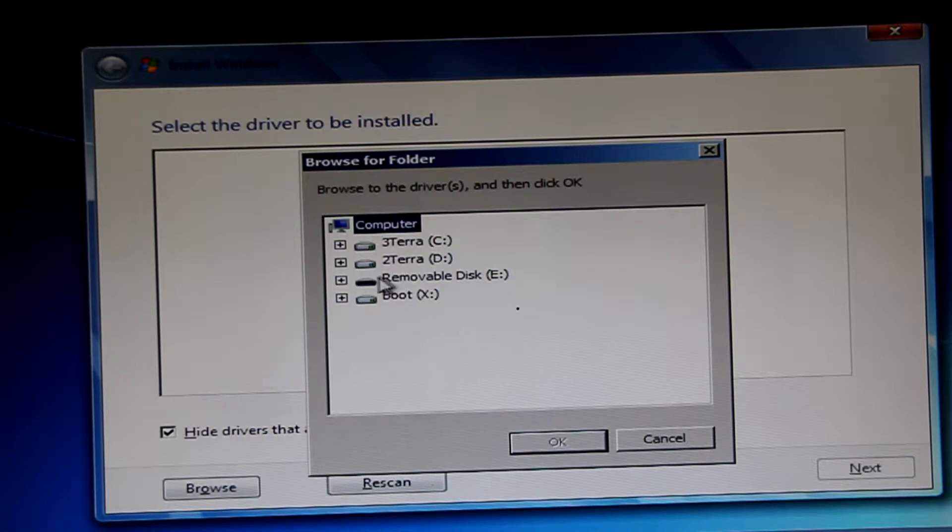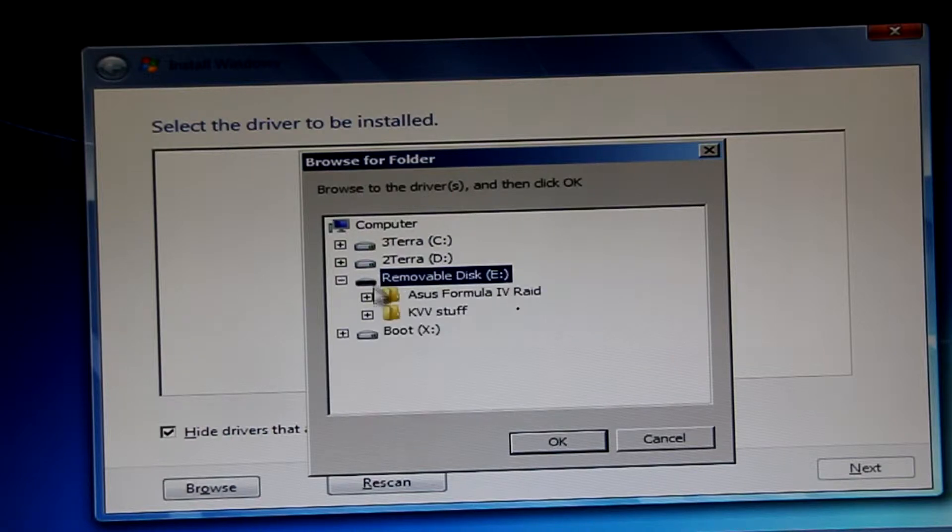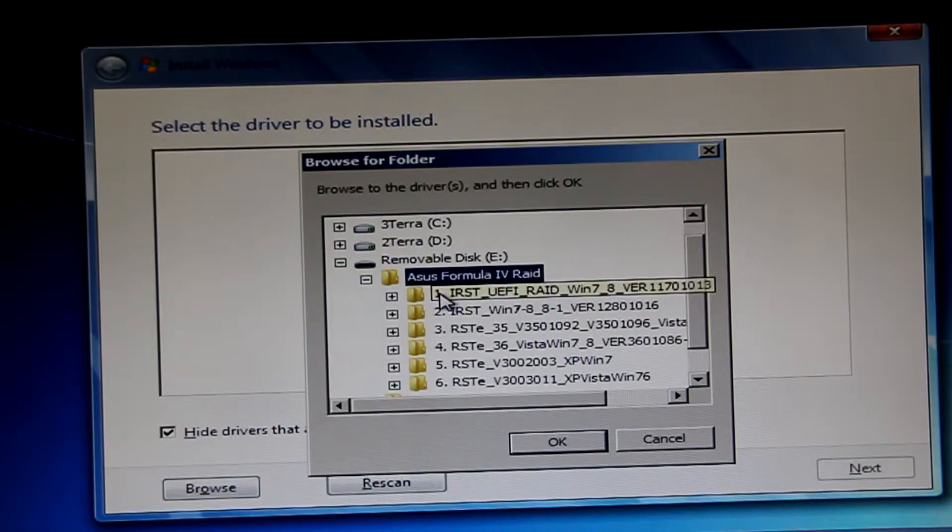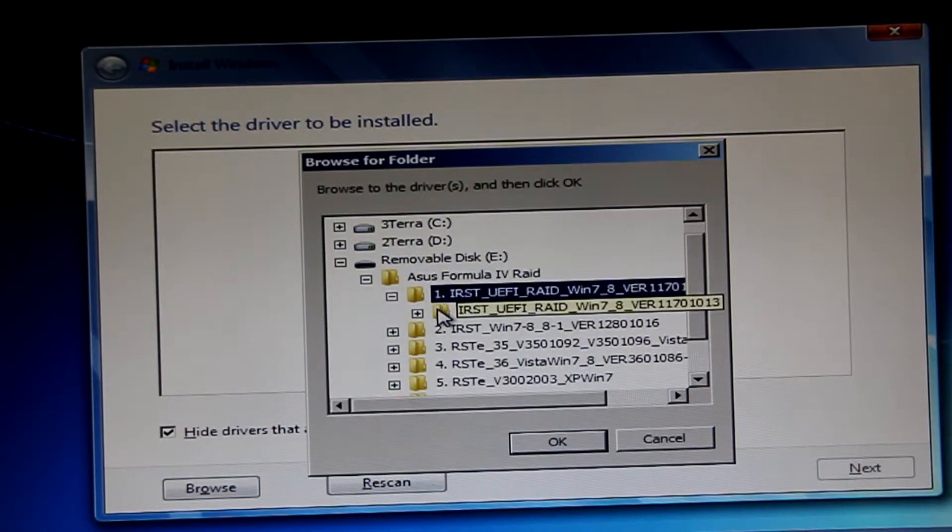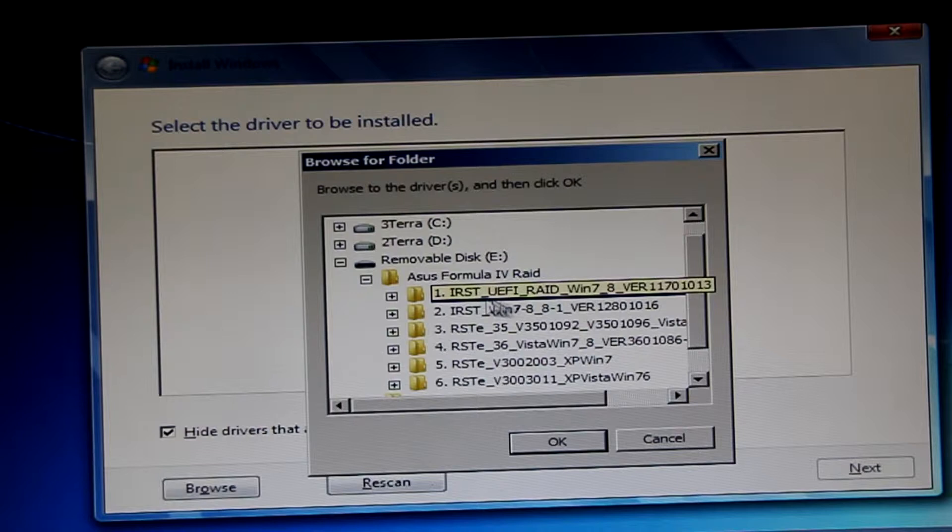So you click on the removable disk if you are using a USB pen, that is. And you find the drivers. As you can see here, I have listed mine with a number in front of the name itself. This is to make it a lot easier to navigate, and instead of remembering the whole bloody name of the driver, you just remember the number, like number 1 through 6, I think I have.